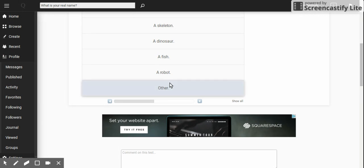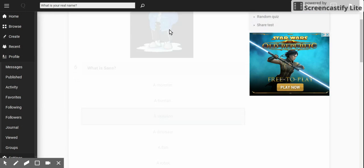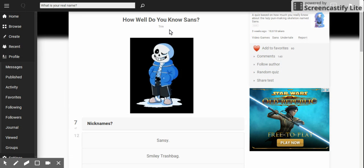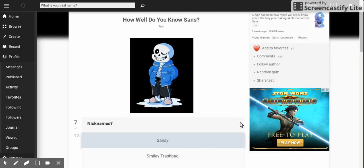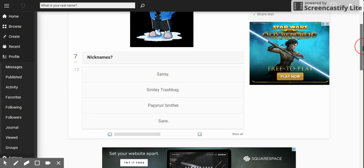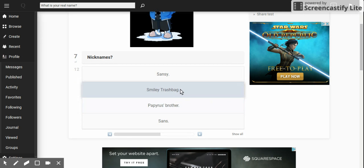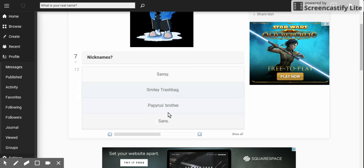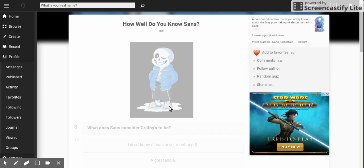A fish! A smiley trash bag. I'm going to say that.